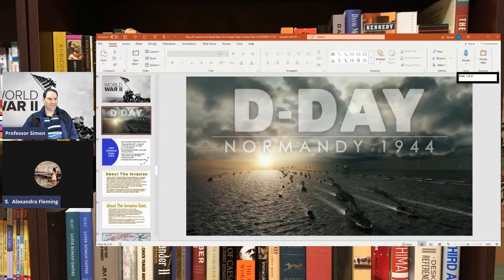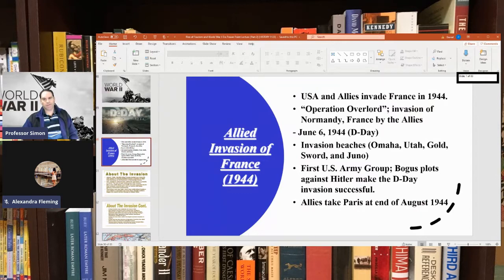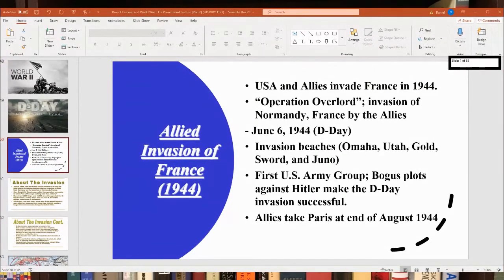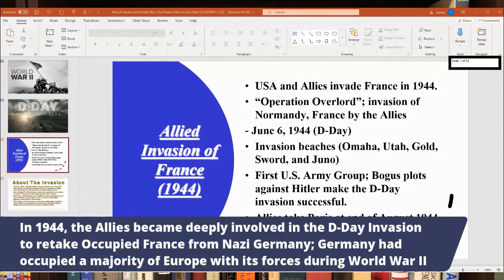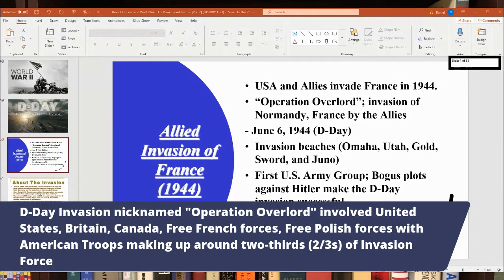And we were just getting to talking about D-Day, the D-Day invasion. Here's an overview of the D-Day invasion. The Allies were trying to take back occupied France, which had been occupied by Nazi Germany since 1940 — almost four years. The D-Day invasion was often called Operation Overlord, the code name for the invasion planned in 1944.